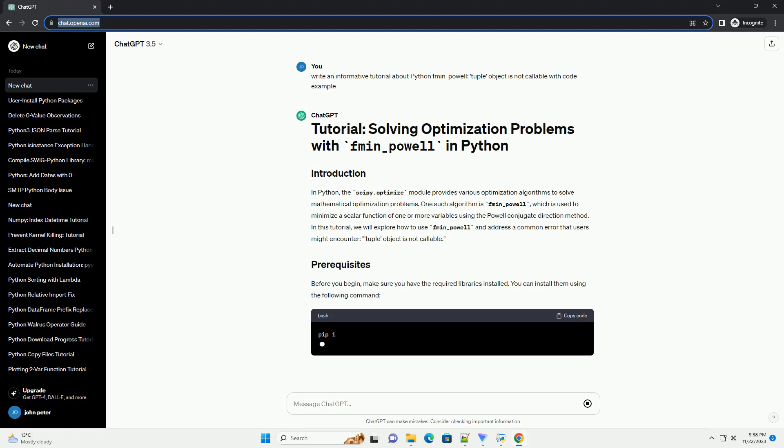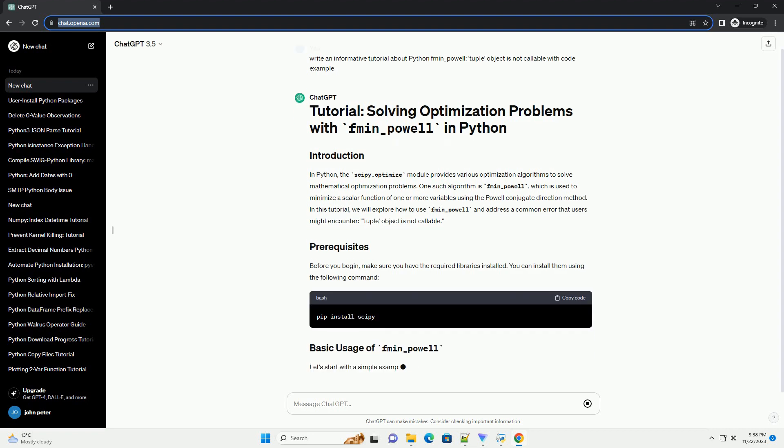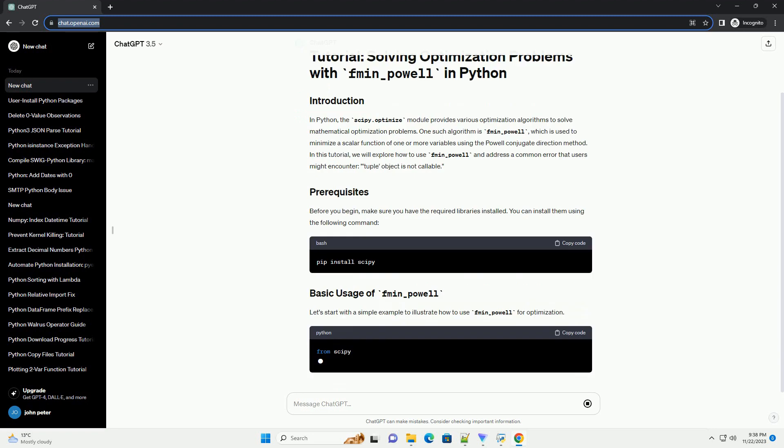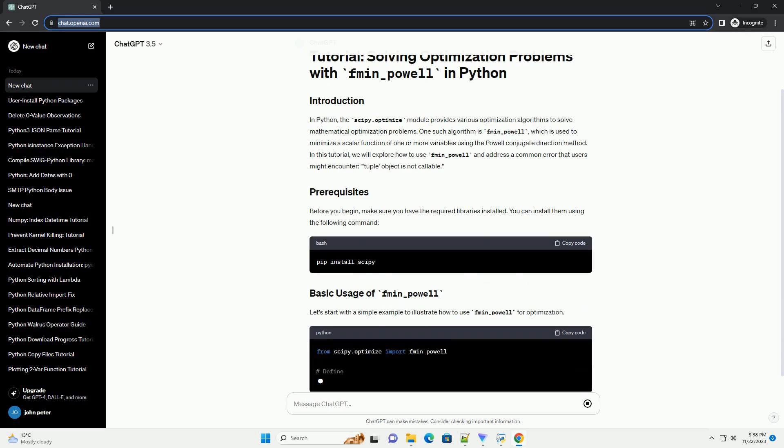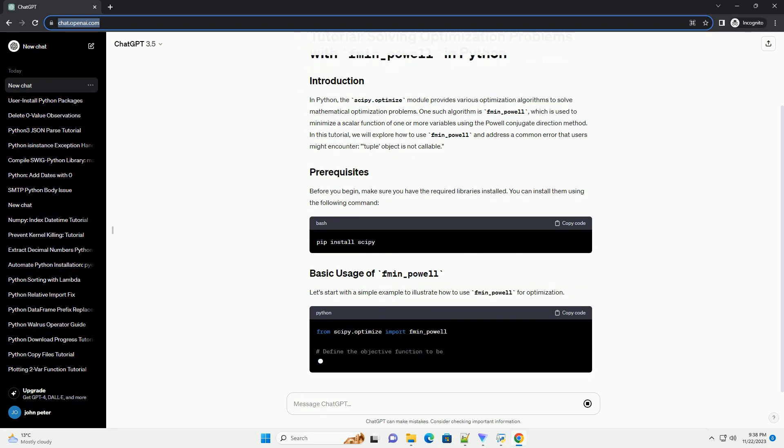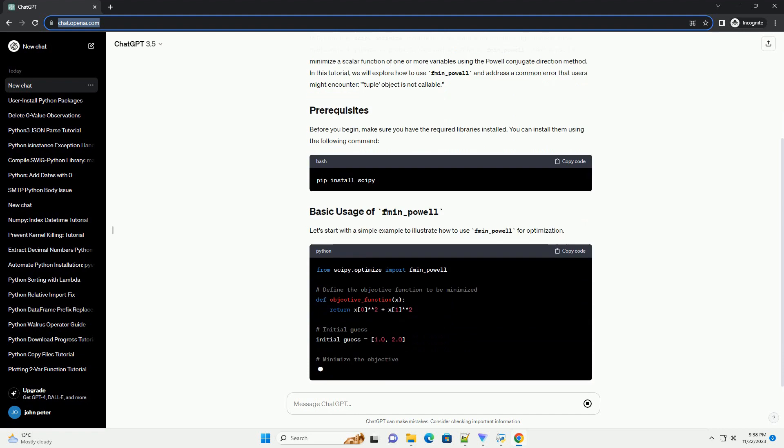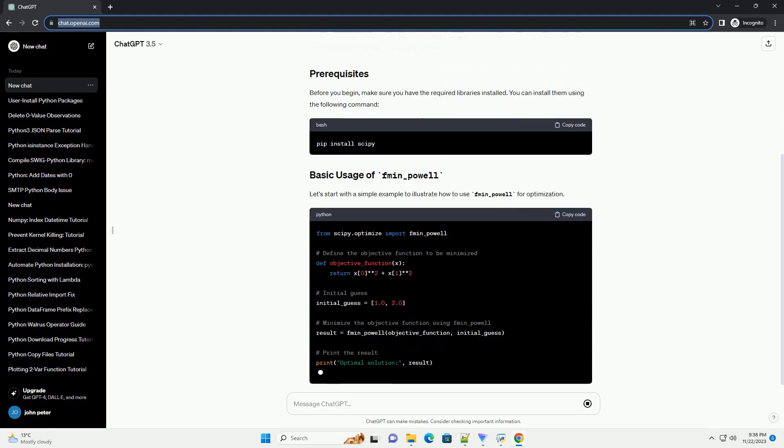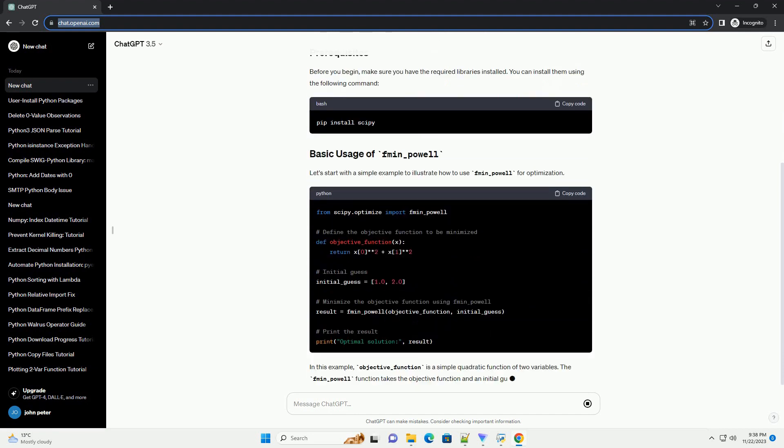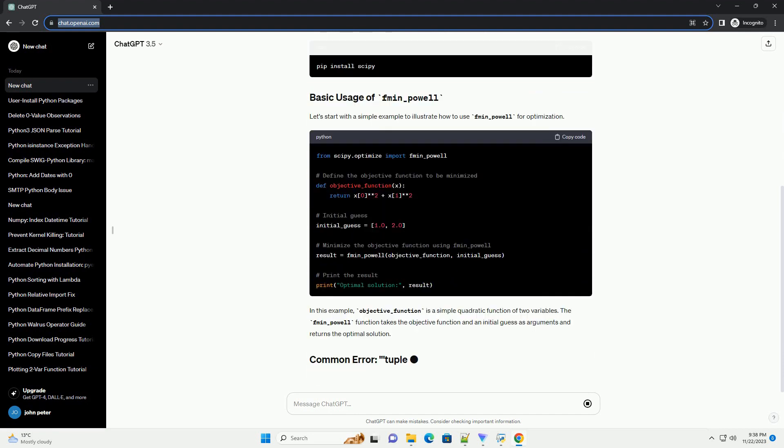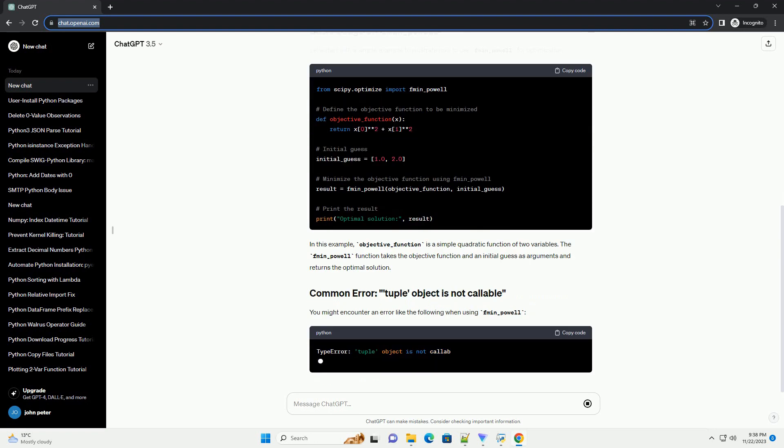One such algorithm is fmin_powell, which is used to minimize a scalar function of one or more variables using the Powell conjugate direction method. In this tutorial, we will explore how to use fmin_powell and address a common error that users might encounter: tuple object is not callable.